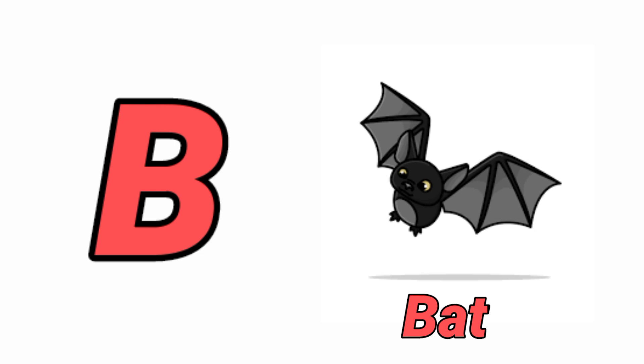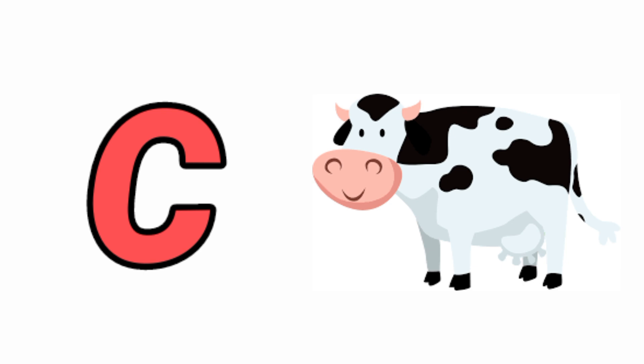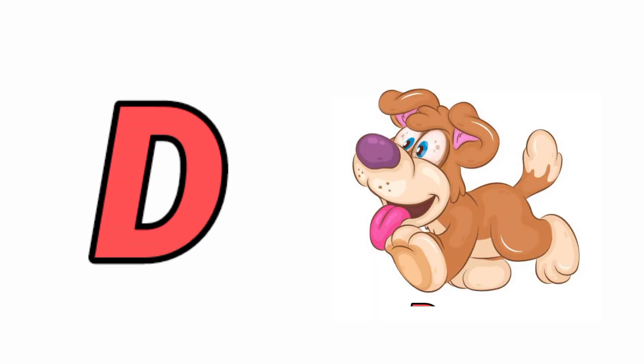C for Cow, Cow means Guy. D for Dog, Dog means Kutta.